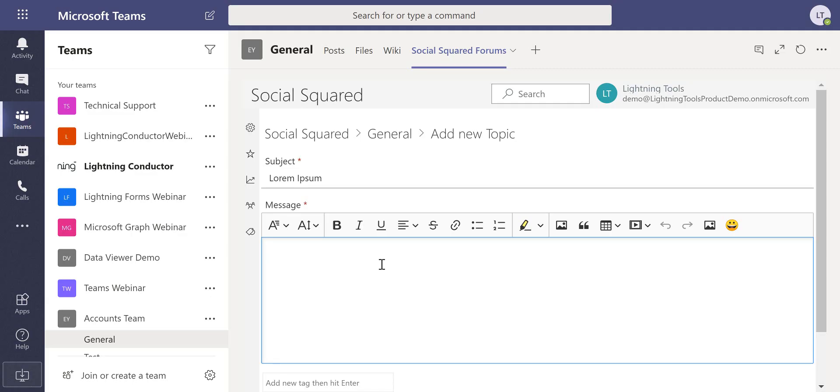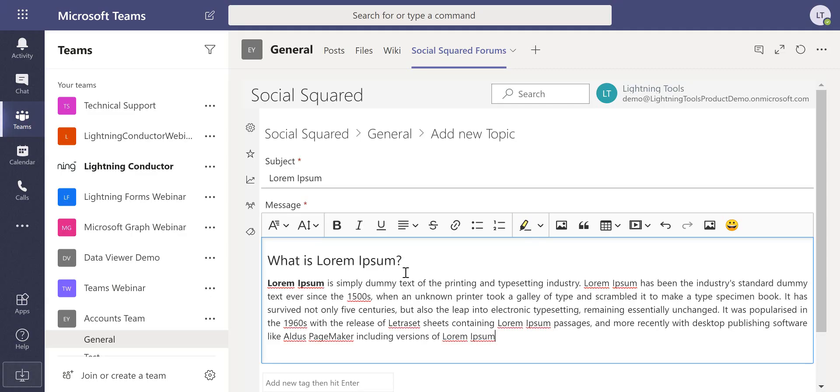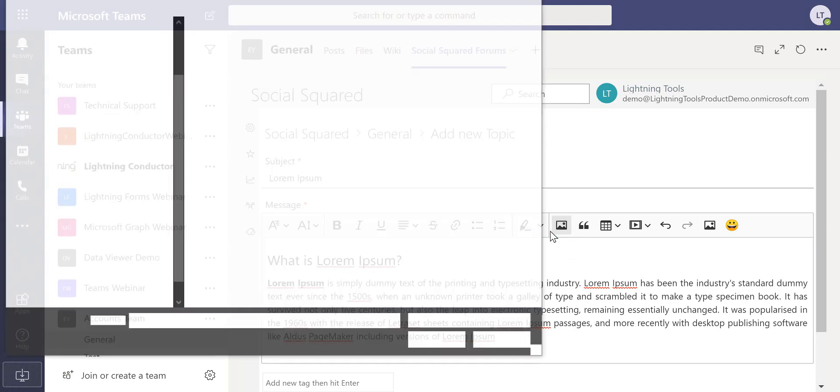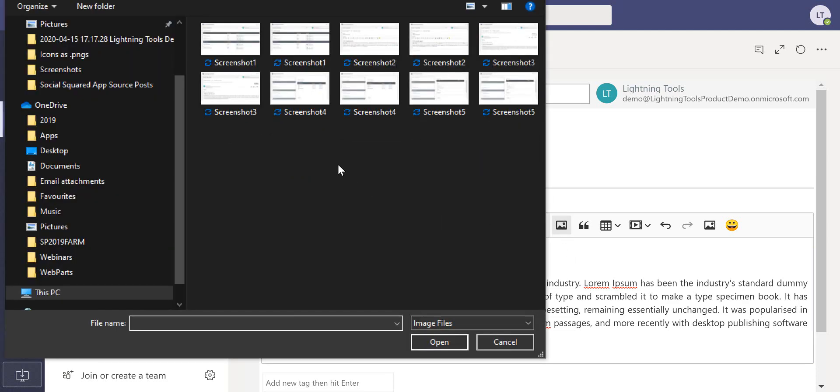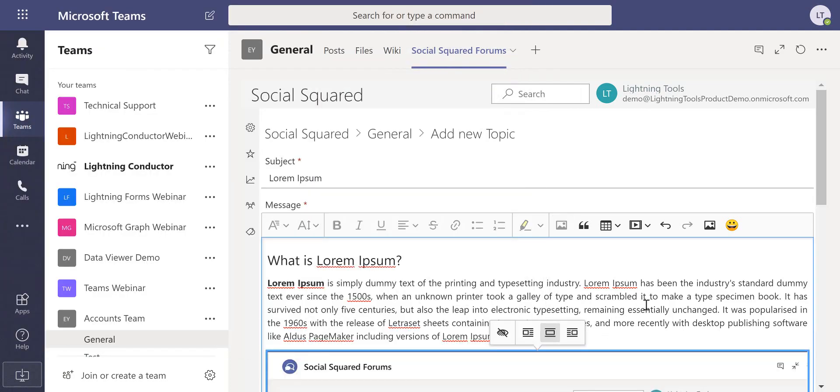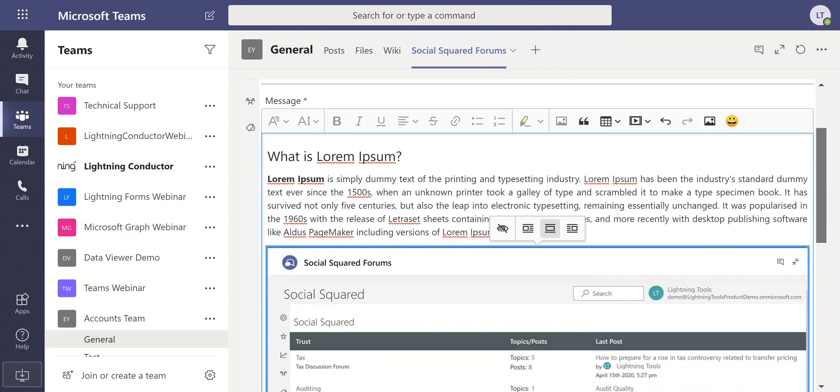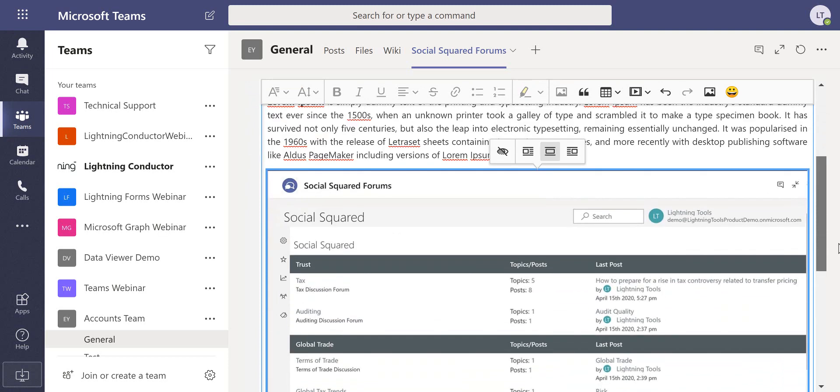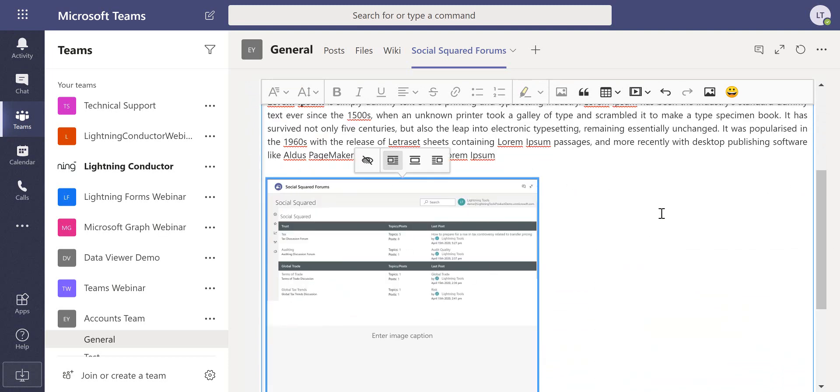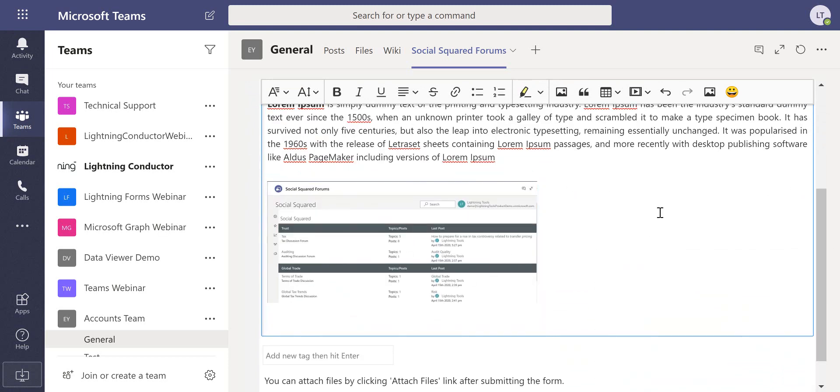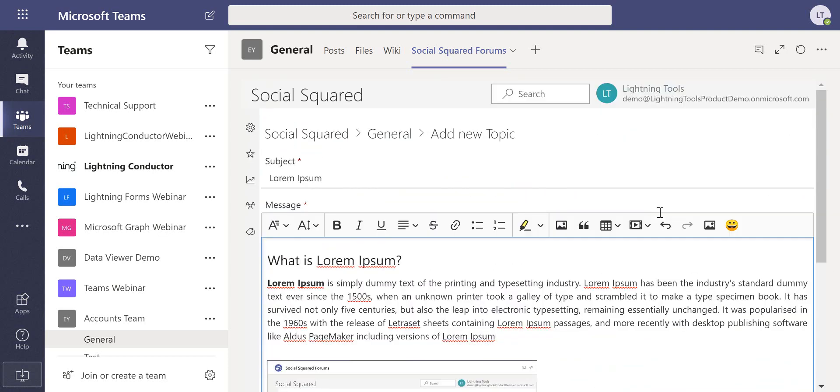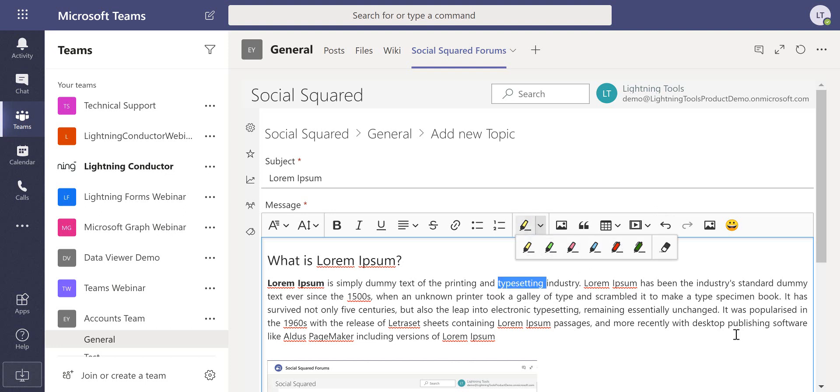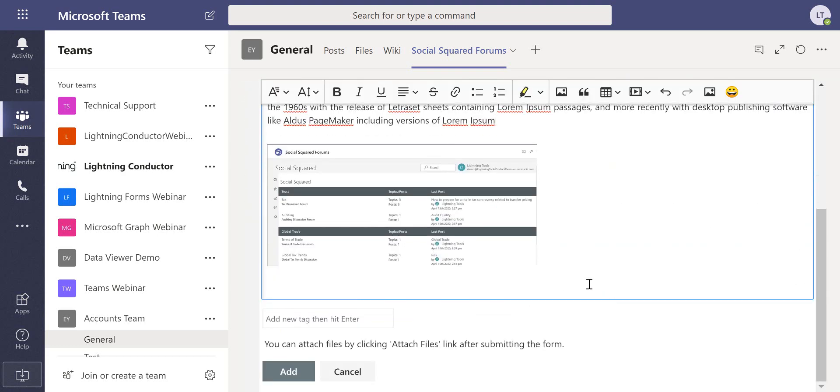We'll copy that, paste that in here, and notice how you've got things like spellcheck going on. We can also go through and insert images, so here's an actual screenshot of Social Squared. I can drop that onto the page and we can choose how we want to embed that within our post. You've also got things like the ability to highlight, we can insert emotion icons and things like this.